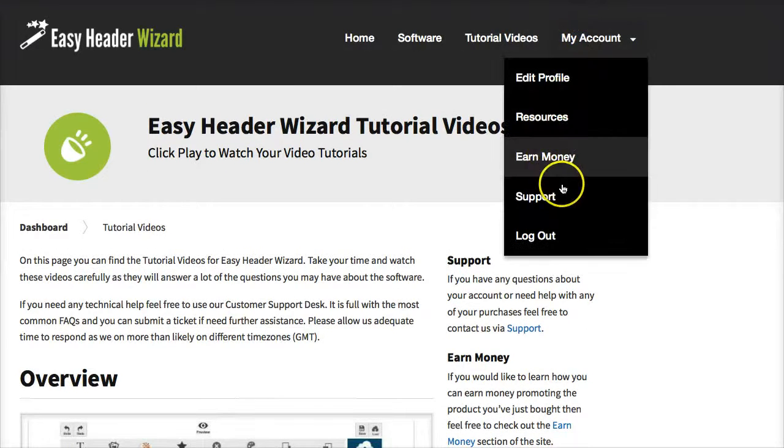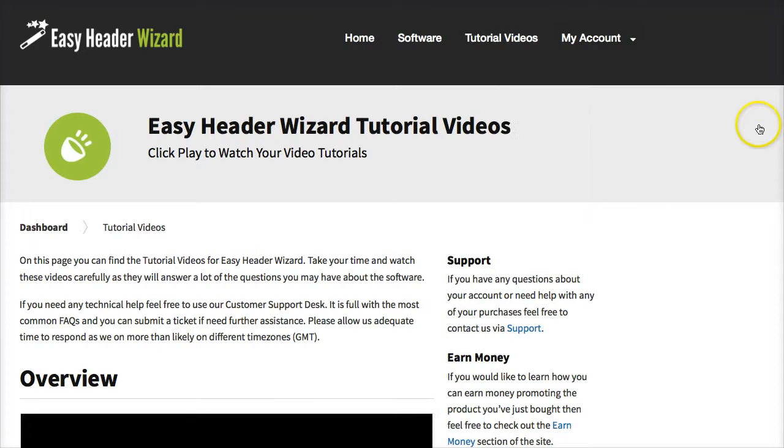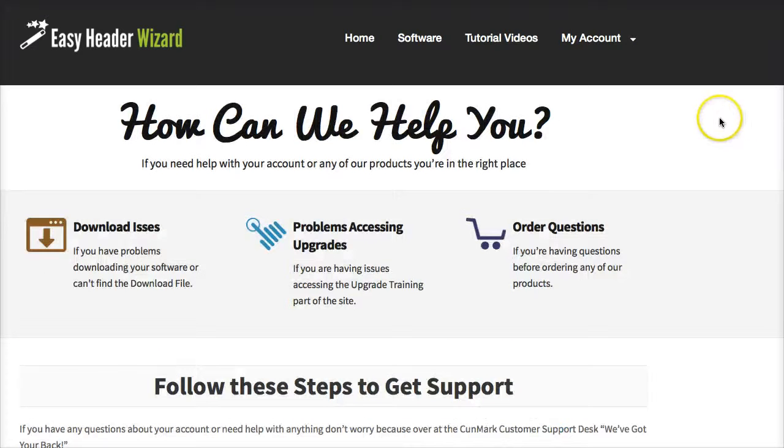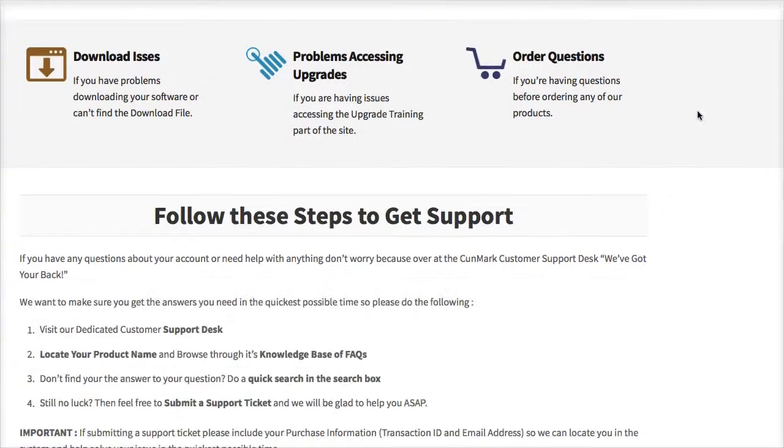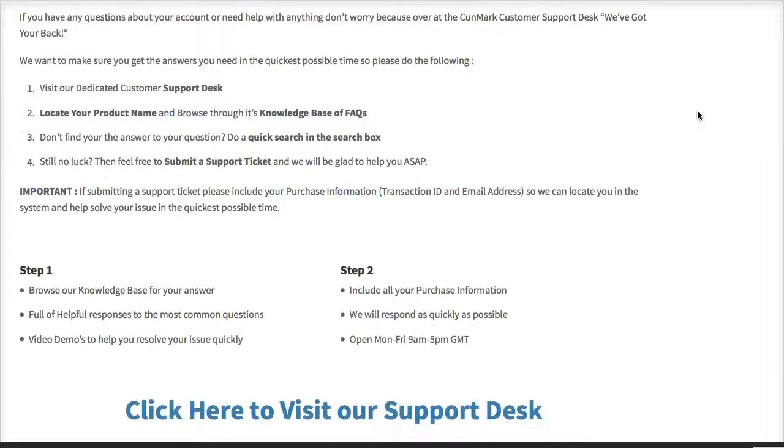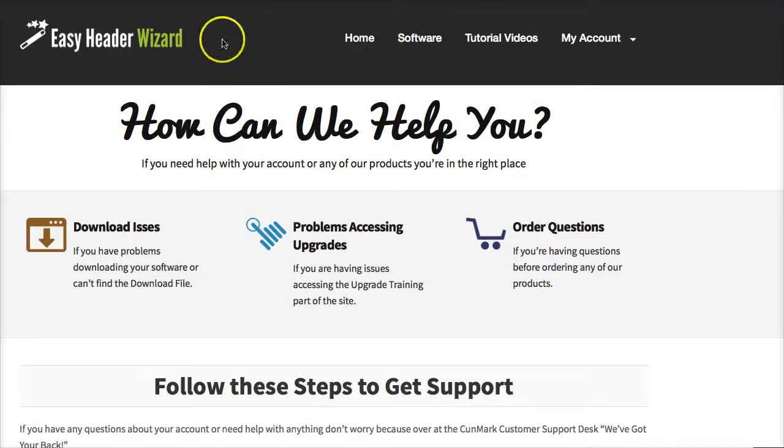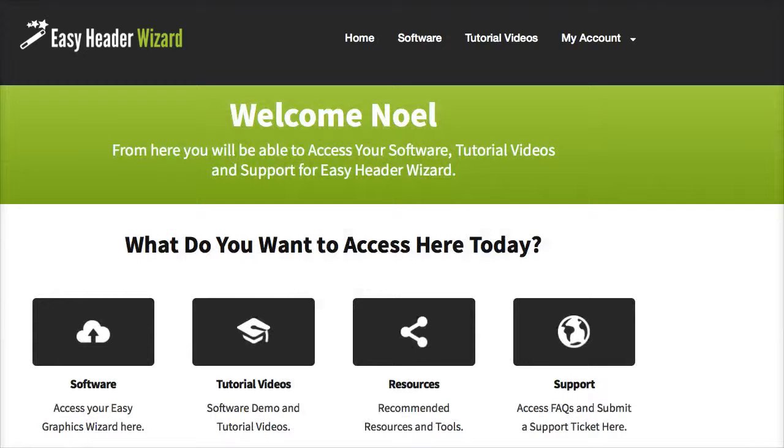As I said, in the members area here you have access to everything they need. If they need support they can come through here. They get a link to my support desk where my support staff are ready and waiting to help them. Your customers are going to be well looked after and have a great experience when they purchase from me.